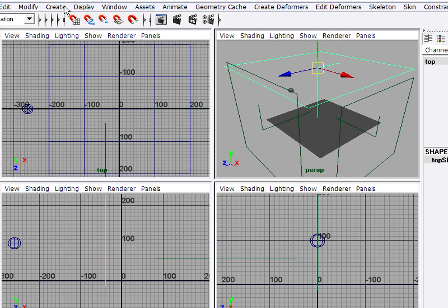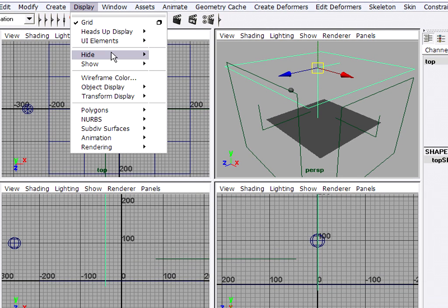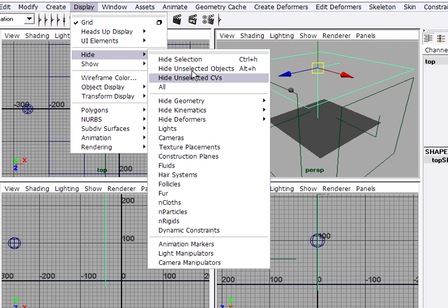Then I can go back to the display menu and choose Hide Cameras. Because my cameras have all been set, I won't need to adjust them again.